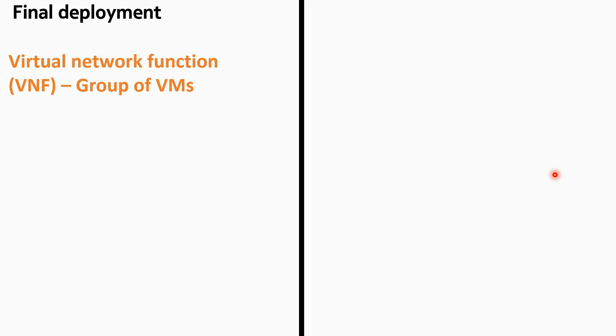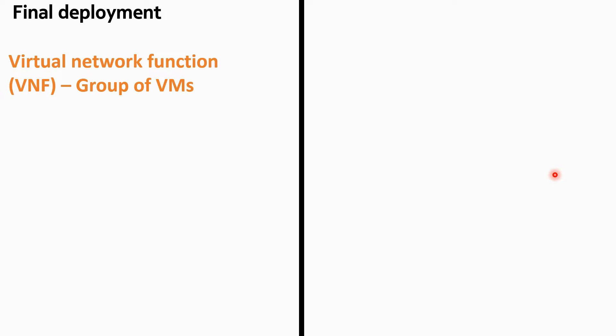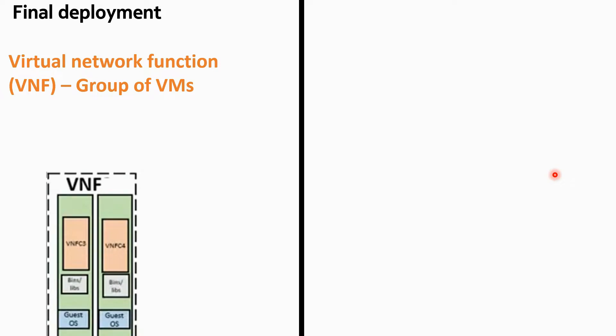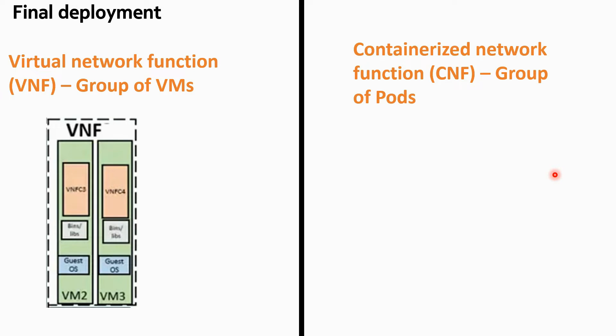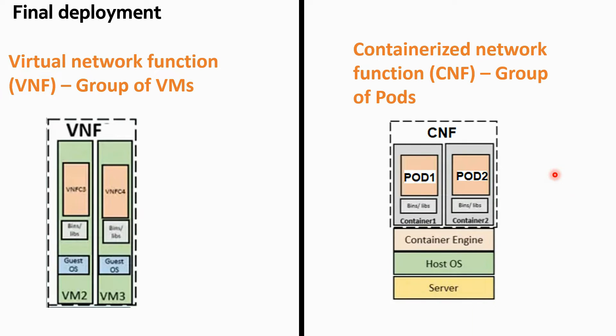Final deployment - what you achieve finally in OpenStack? We achieve VNFs in OpenStack. So VNF is a group of VMs, basically two, three, five, ten VMs bonded together via network is called a VNF. And here we achieve CNF, so CNF is a group of pods, very similar to group of VMs in OpenStack.